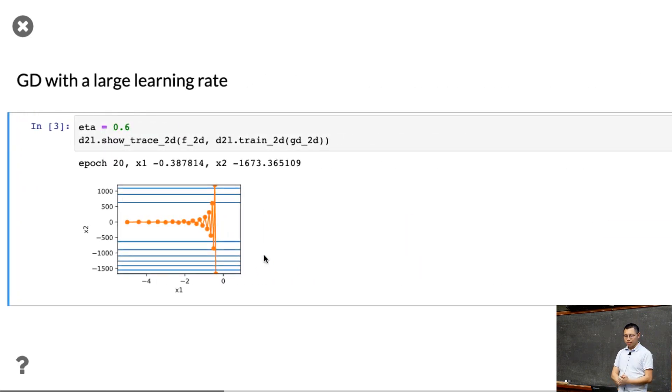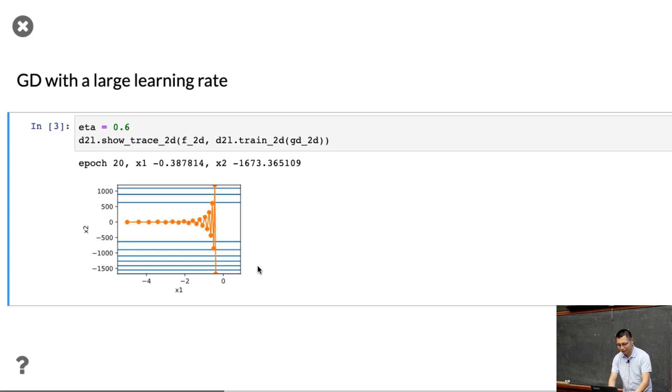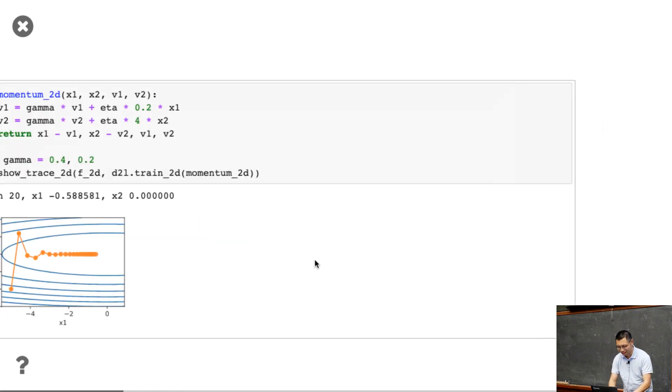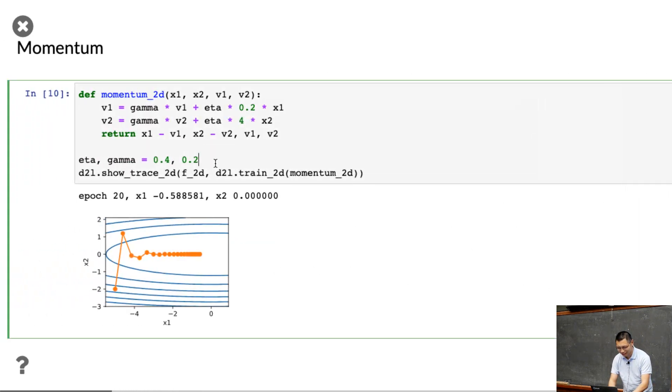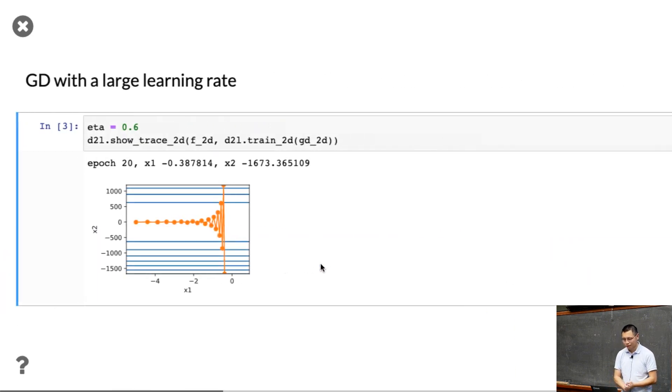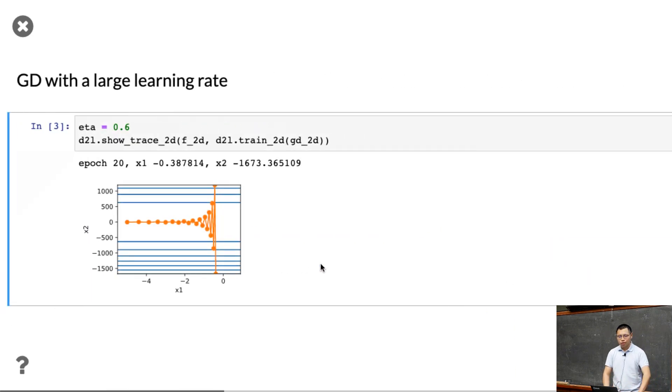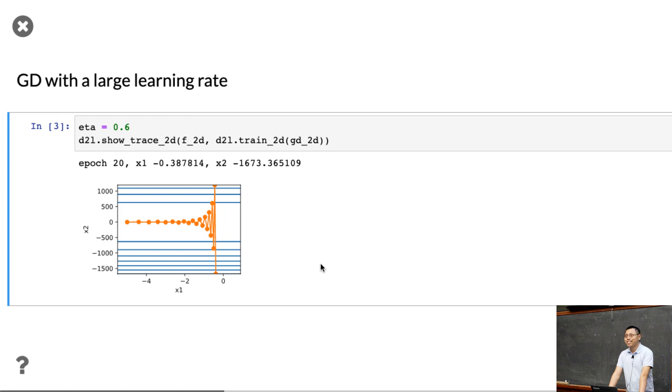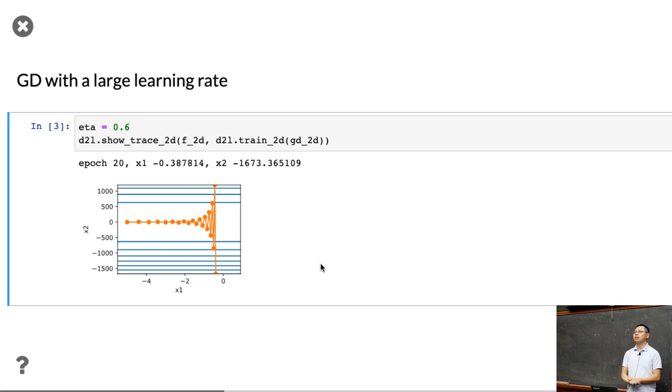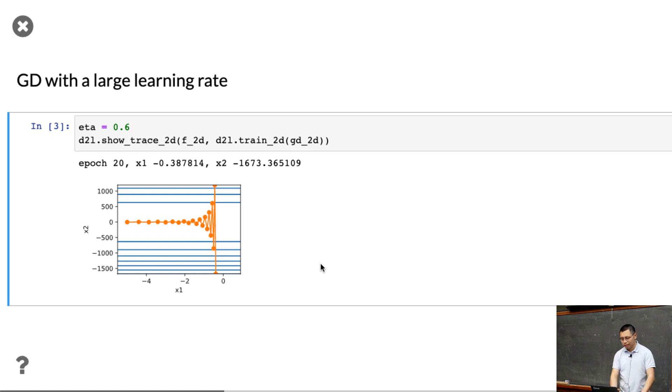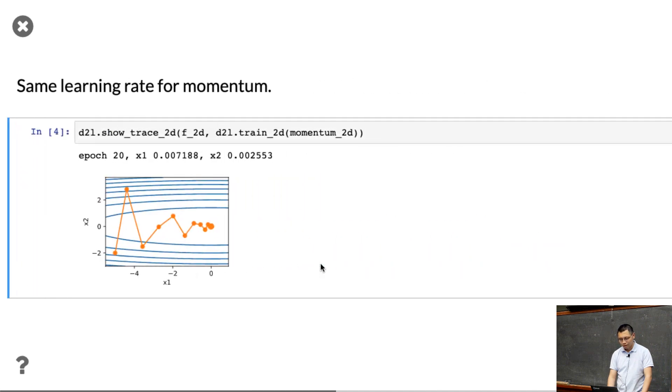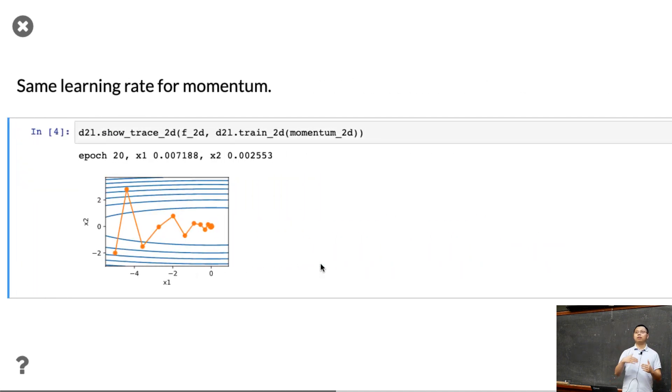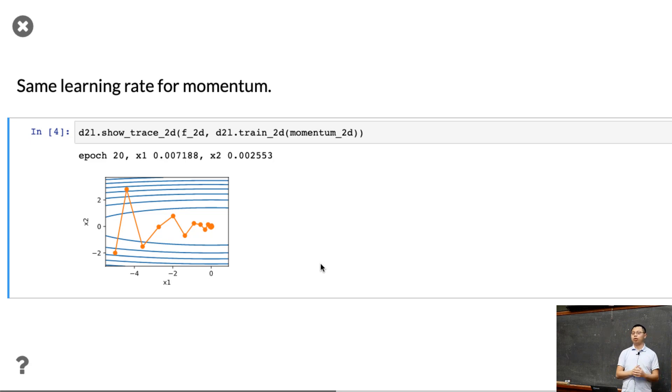How about the larger learning rate? Like using eta equal to 0.6. So now we increase the learning rate from 0.4 to 0.6. You can see the gradient descent actually diverges. It's too large. It diverges at the end. That's too bad. And how about momentum? The same learning rate, but still using a moderate size gamma, actually momentum works pretty well.